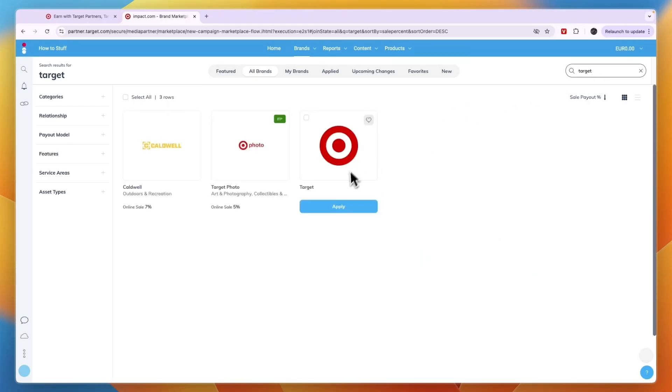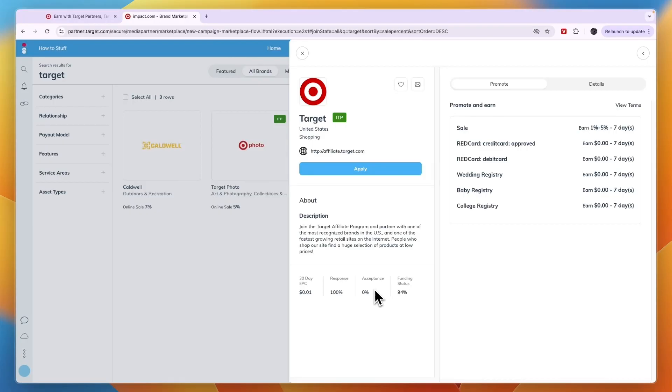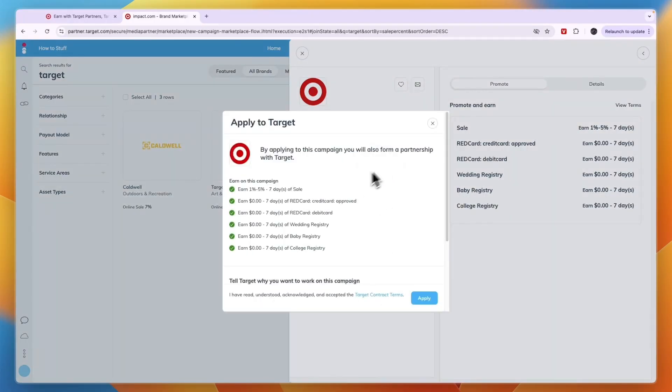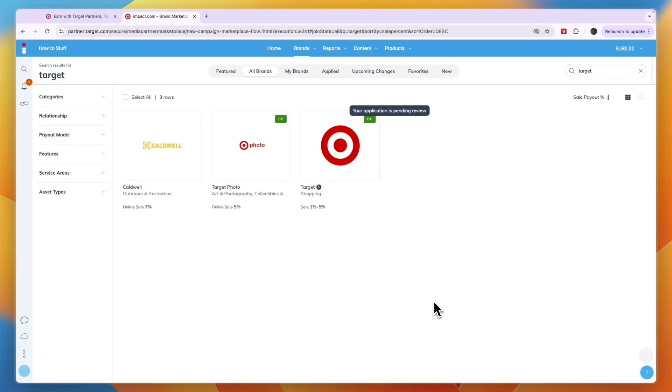Once you search for it you will see you have Target right here and you make between 1 and 5 percent per sale. You can see the response rate is 100 percent, the acceptance says it's zero though I'm not sure if that's accurate. Just apply right here and click apply, and then you have applied to the Target affiliate program.